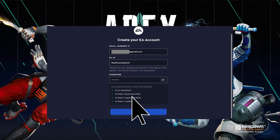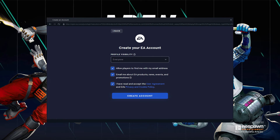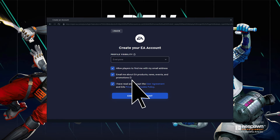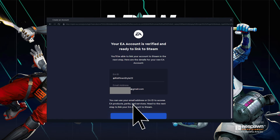After signing in with your EA Account, you'll have the option to link your Origin Account. Just follow the prompts to link your Origin Account to your EA Account if you haven't already done so.